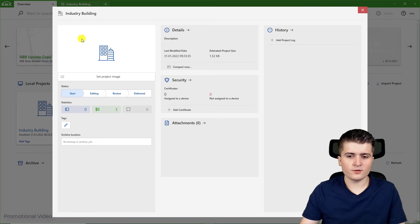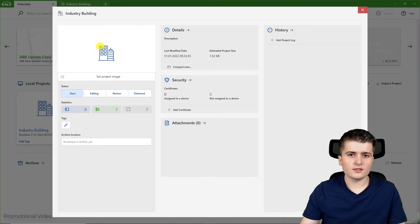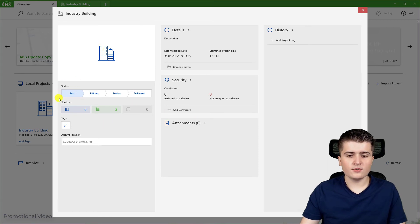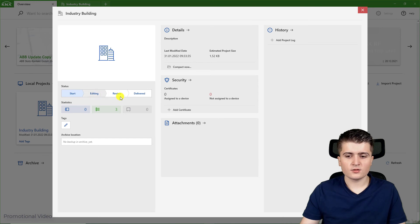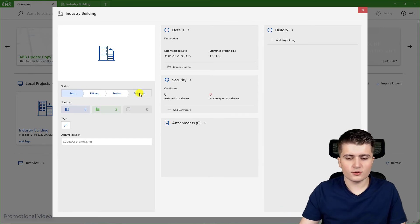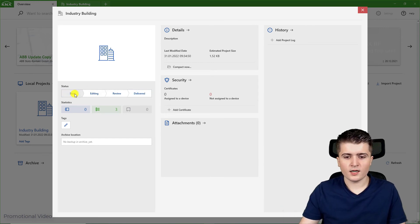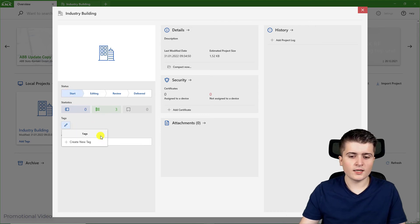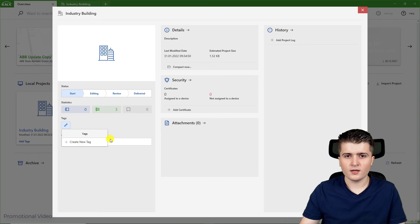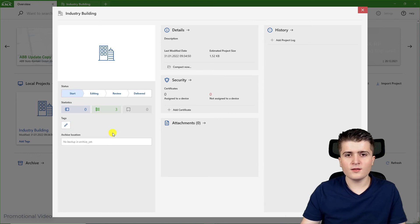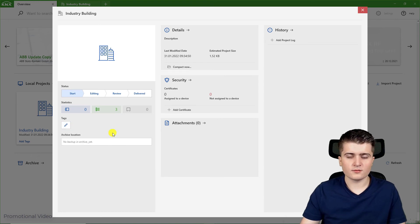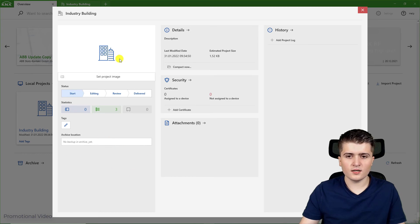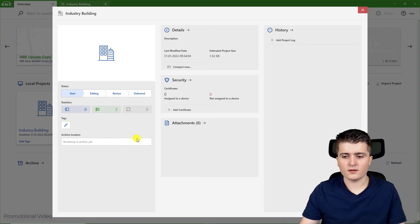Now here in details you can change project related settings. First of all you can set a project image to find your projects more quickly. Then you can set a status, for example when the project is finished you can go here to delivered. I will keep to start. Then you see some statistics. And here you can add a few tags. These tags are also only there so you can find your projects more quickly. Then I can see if I have created an archive to this project, this isn't the case.